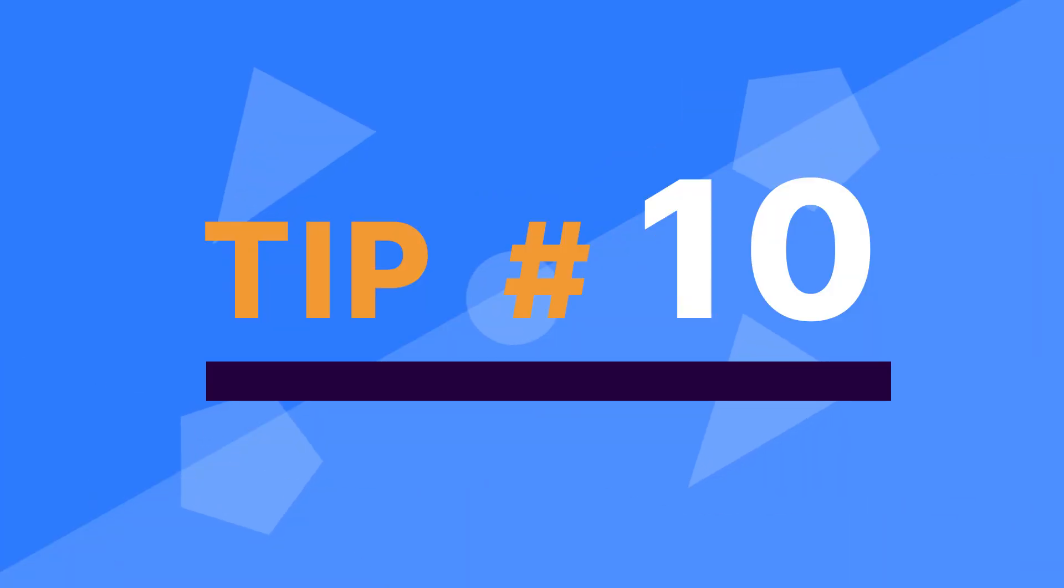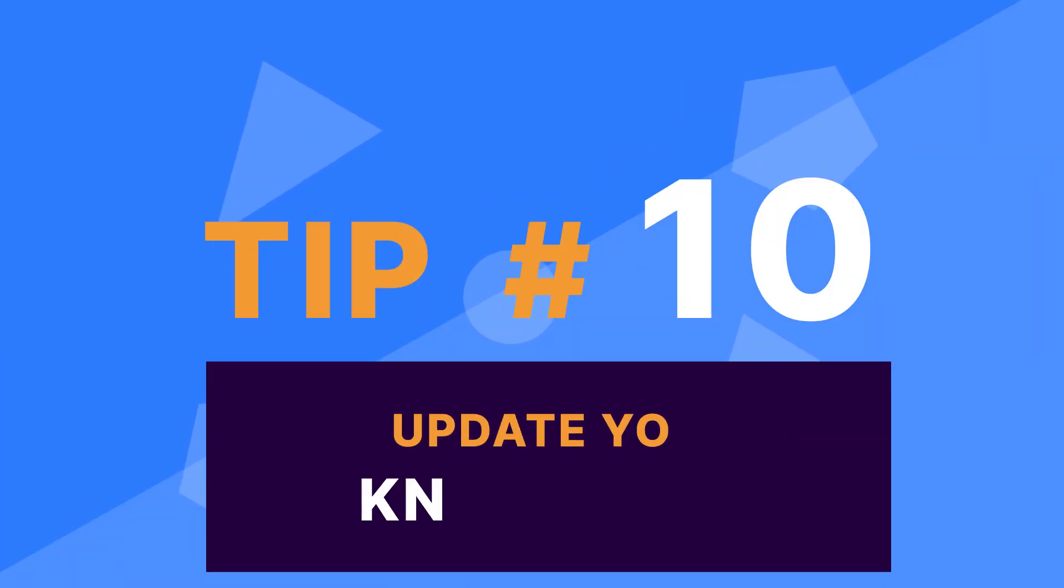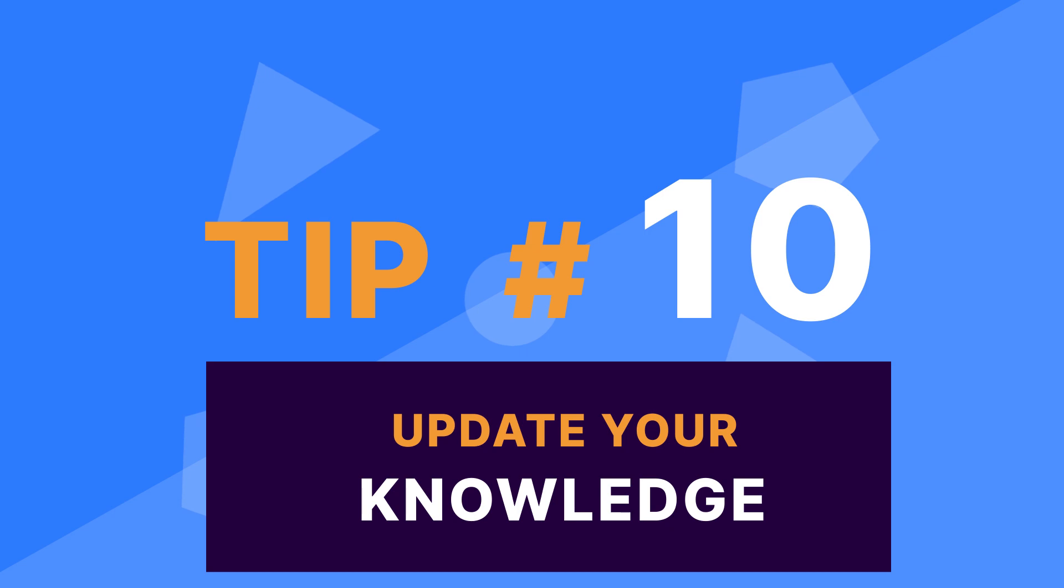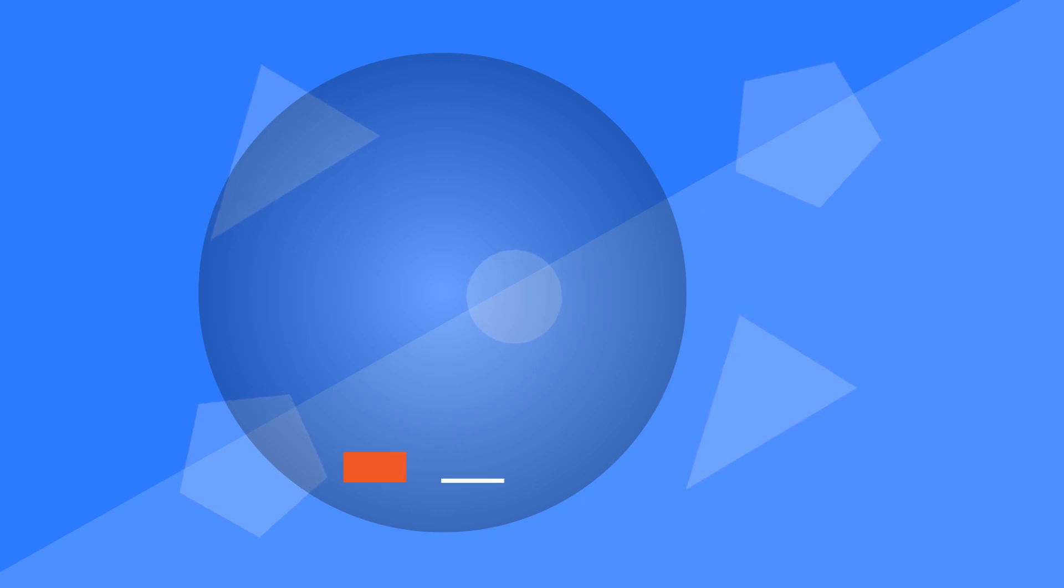Tip number 10. Update your knowledge constantly. I saved this one for the end for a reason. Data science is, without a doubt, one of the fastest evolving fields today. What was relevant just two years ago is no longer relevant.